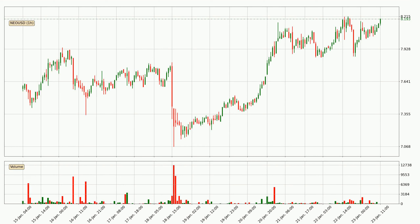By taking a look at the hourly time frame for NIO, the price moved up with around 2.1% in the last 24 hours, with a current price of 8.19. And the volume wasn't especially high, so this move wasn't very strong.